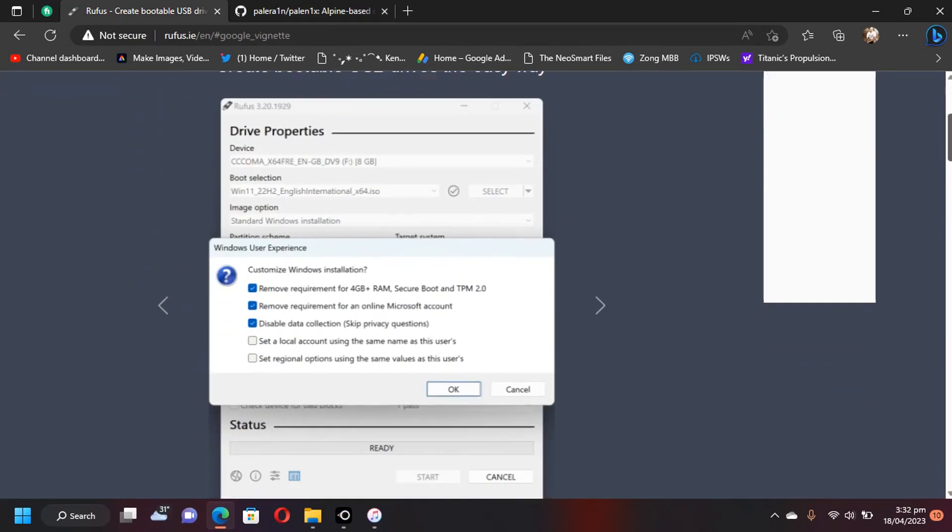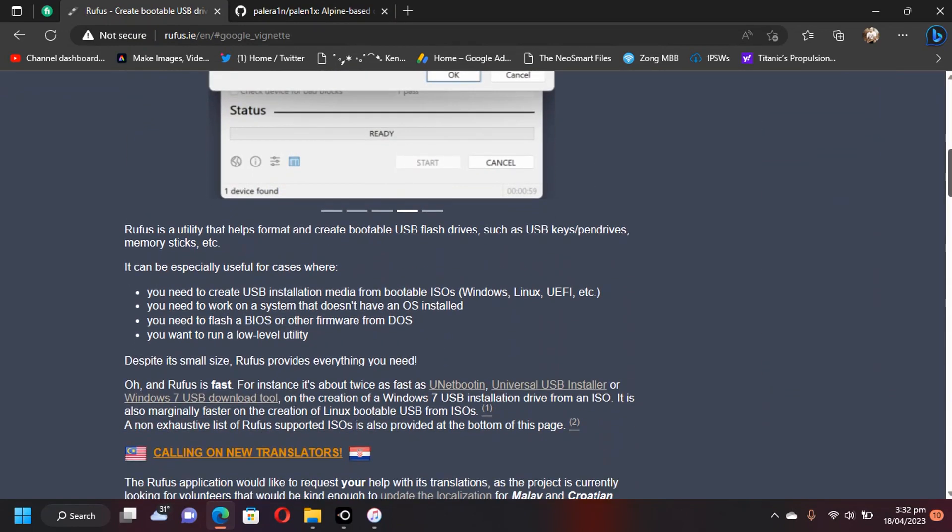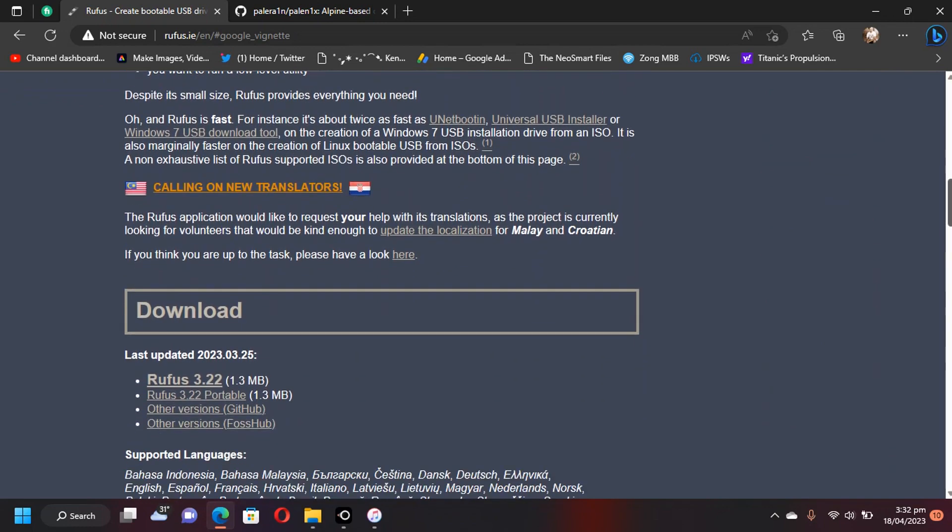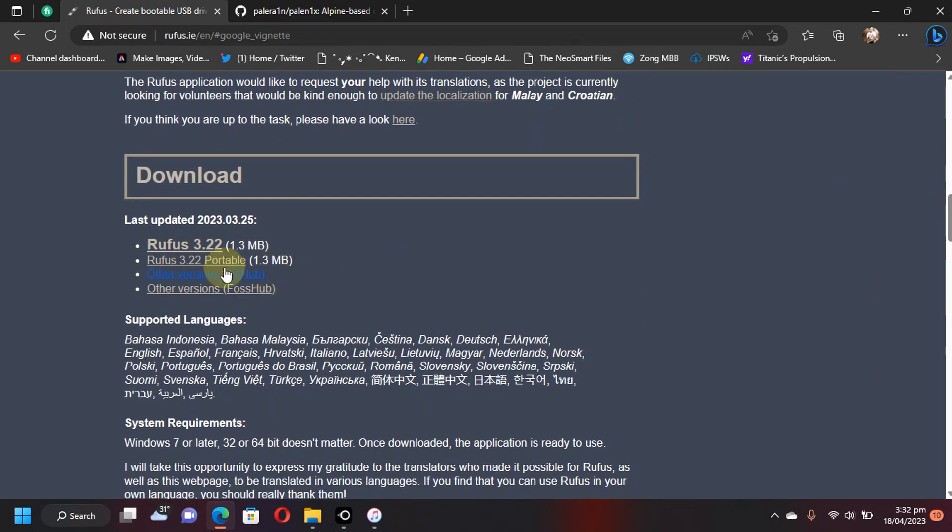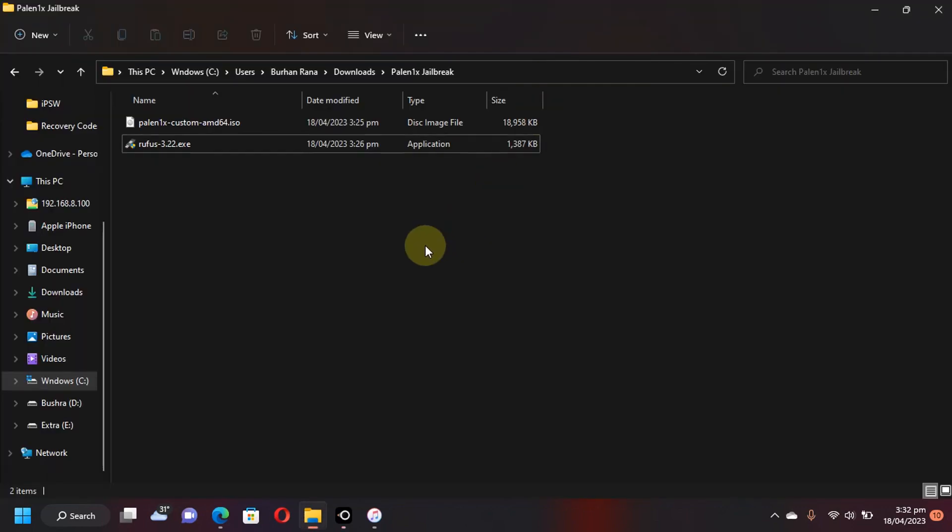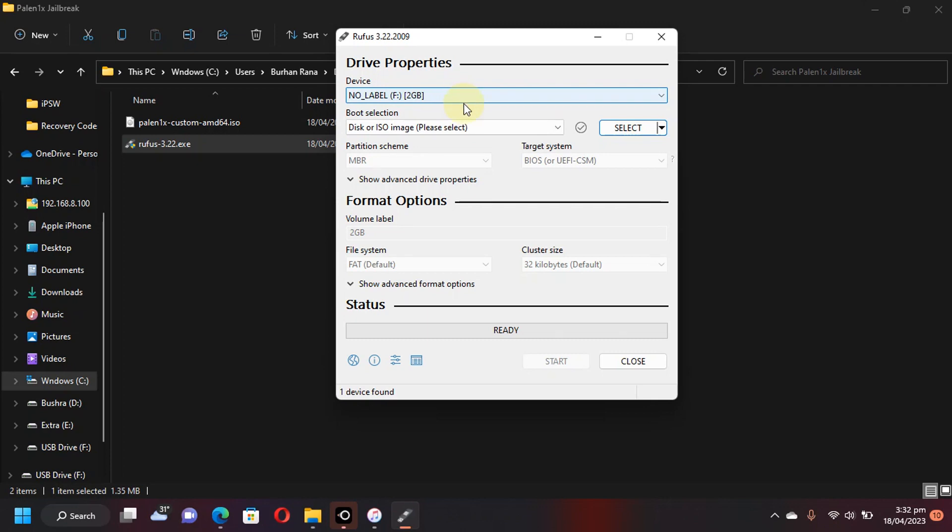So first of all, head to the official website for Rufus. Rufus is also completely free. Scroll down and get Rufus from here. Now simply attach a USB flash drive and now open Rufus. As you can see right here, I'm using this 2GB USB flash drive. You can use any higher capacity USB flash drive. Doesn't matter.